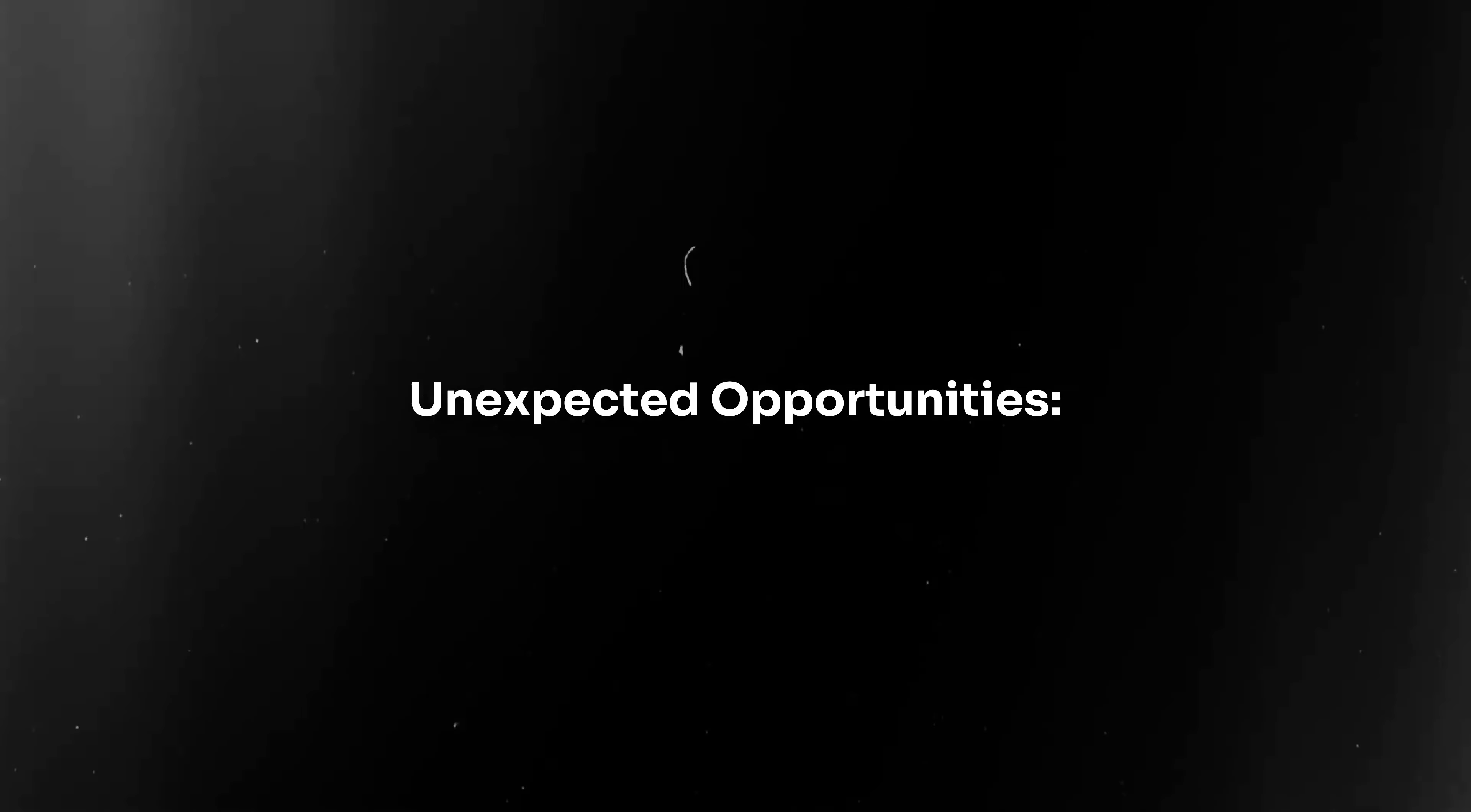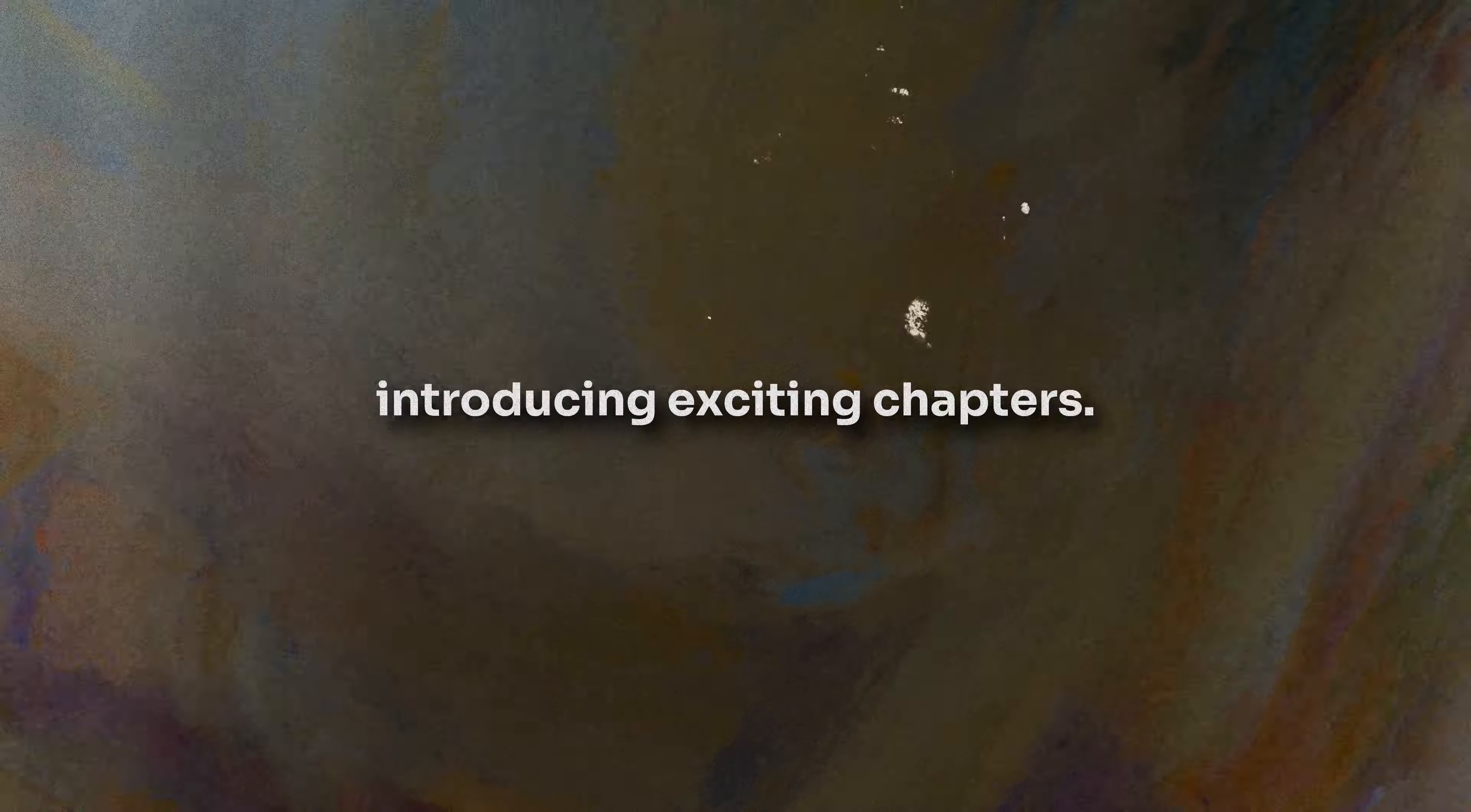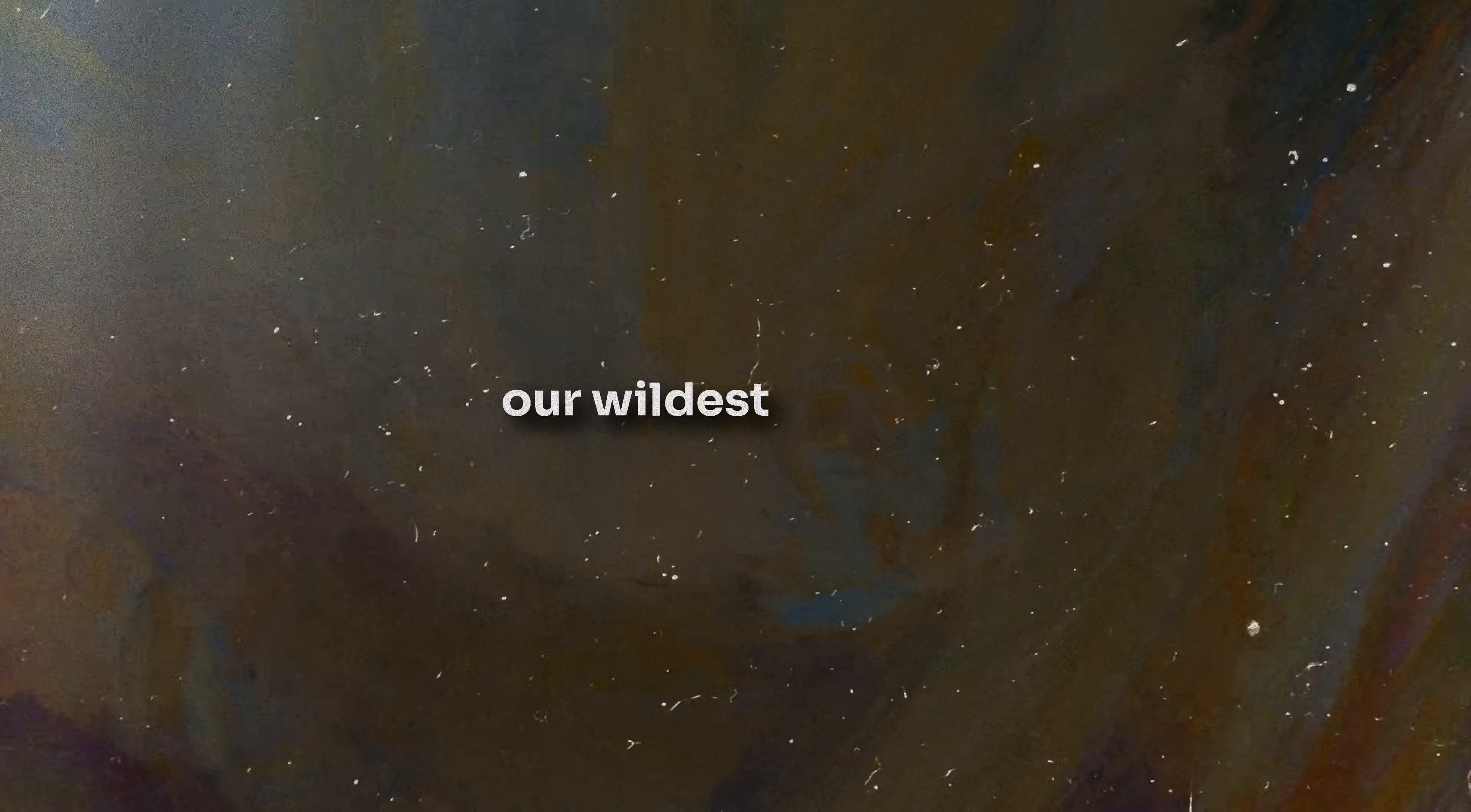Sign 7: Unexpected opportunities. Life is unpredictable. Just when we've mapped everything out, a twist of fate sends us on a new trajectory. These sudden opportunities, whether they're job offers, travel plans, or new relationships, can be the universe's method of introducing exciting chapters. They challenge us to remain flexible and remind us that sometimes, the universe's plans exceed our wildest dreams.